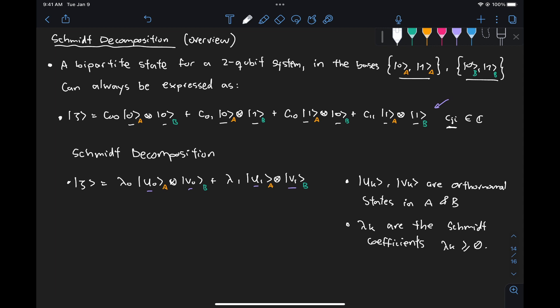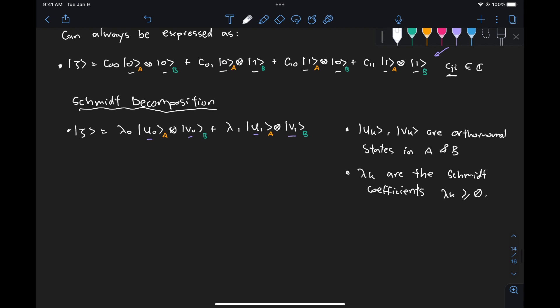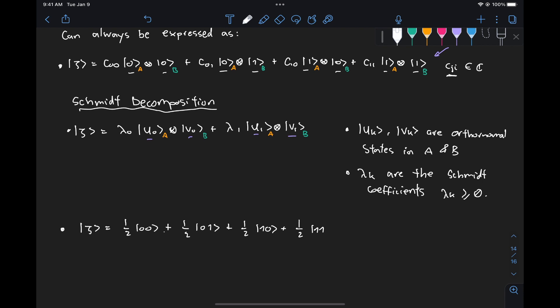What does this Schmidt decomposition tell us that we didn't know before? The best way to understand is by looking at an example. In the previous video, we looked at the equal superposition state: one-half |00⟩ plus one-half |01⟩ plus one-half |10⟩ plus one-half |11⟩, where the first qubit was for system A and the second for system B. This state is already represented in the form with all possible combinations of basis states.